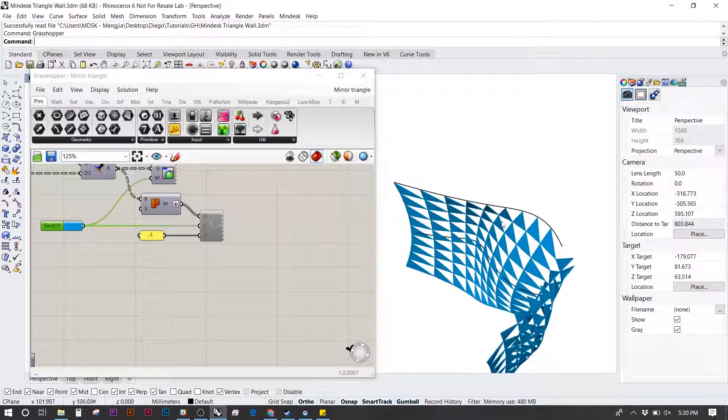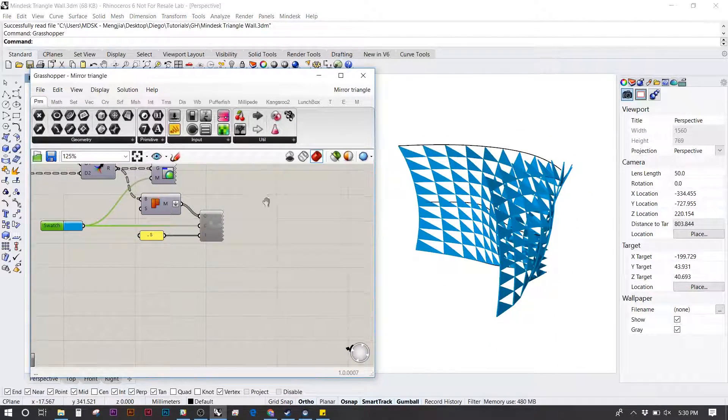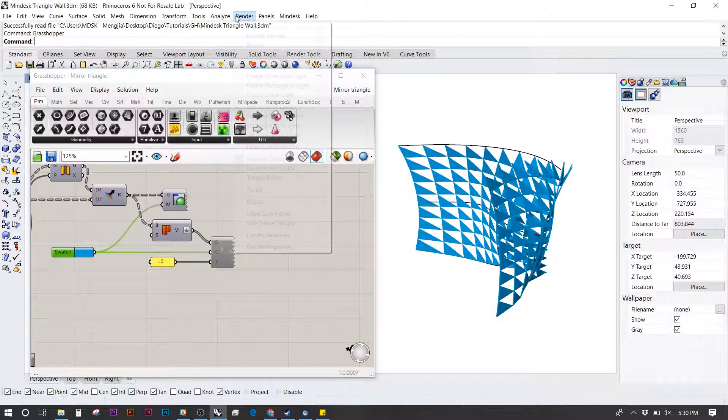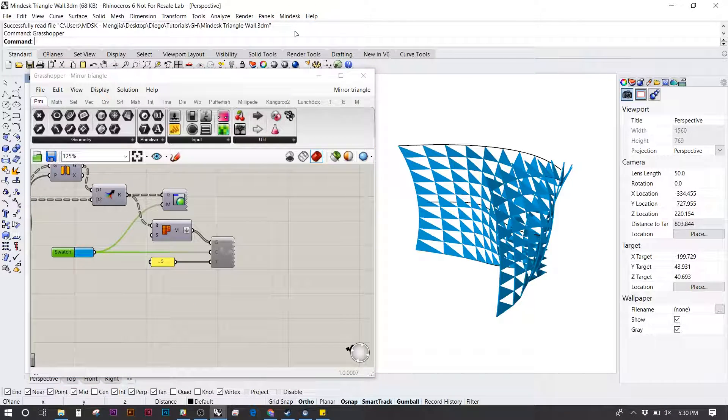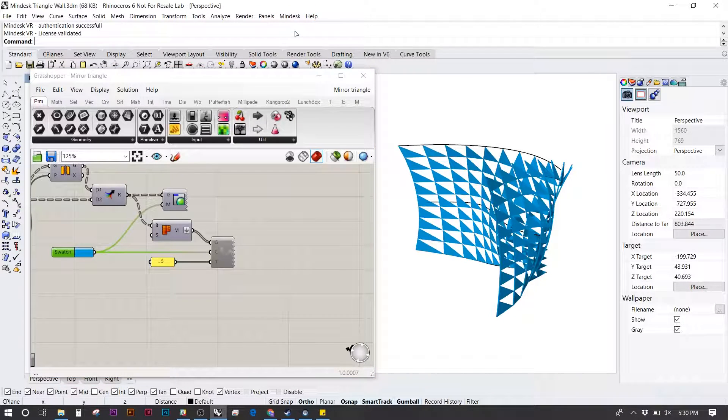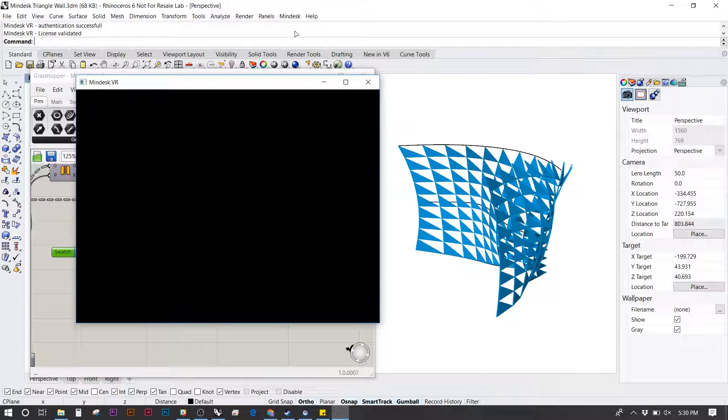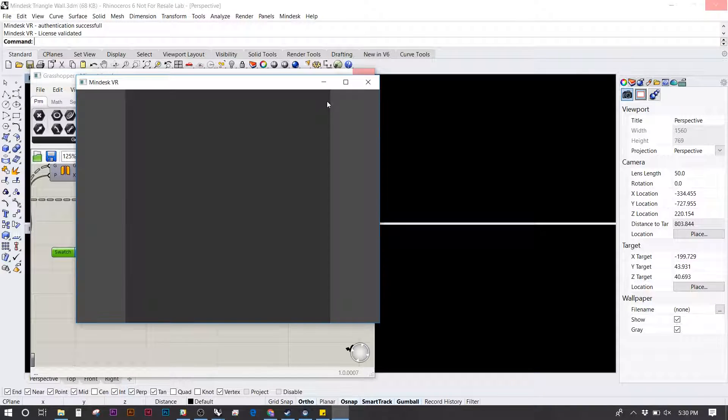Now we're ready to launch the MindDesk plugin. At the top under the MindDesk tab, pull that down and start VR. Give this about 10 seconds to start up. At first it'll be gray, then the background should turn blue.